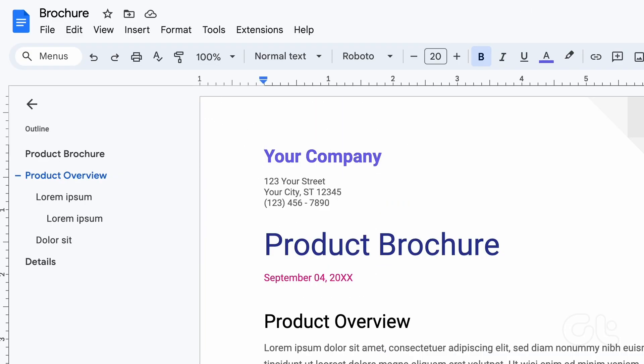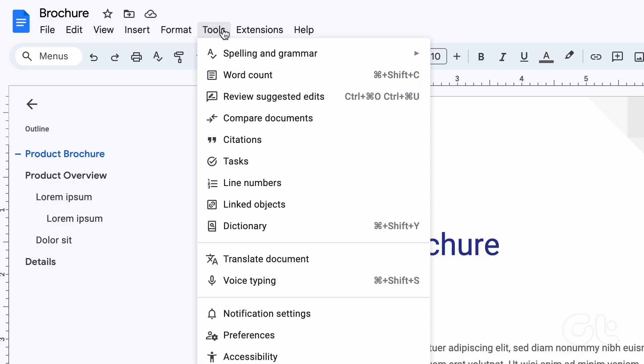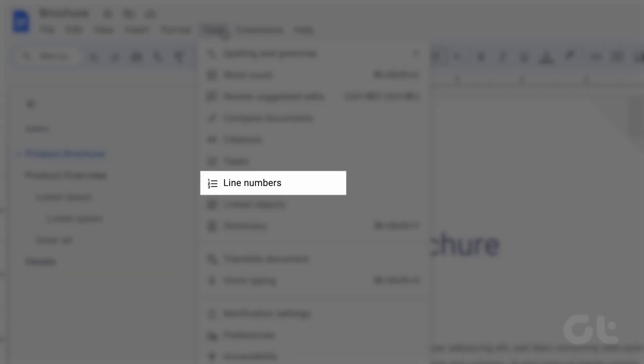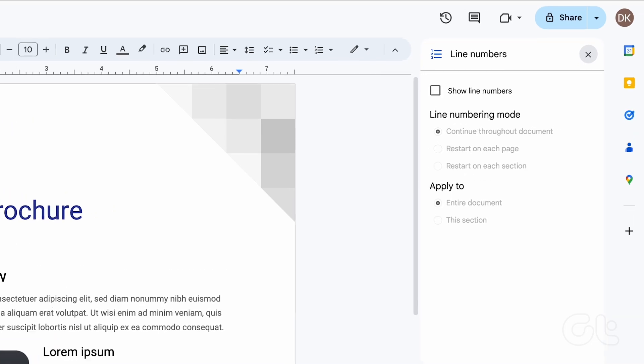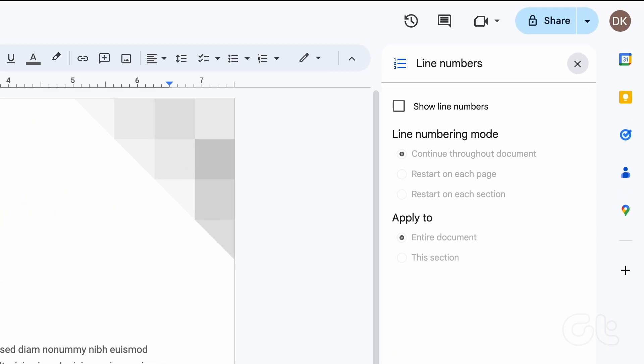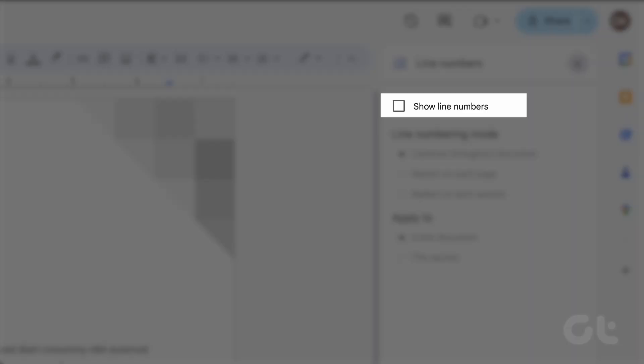On the Google Docs ribbon, click the Tools tab. Select line numbers from the tools list. From the line number sidebar, tick the box beside show line numbers.